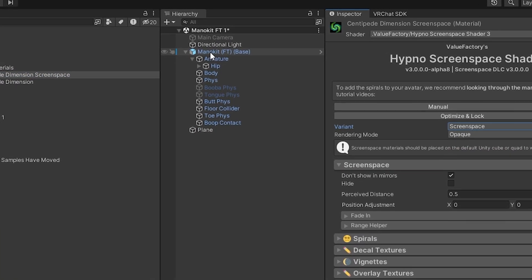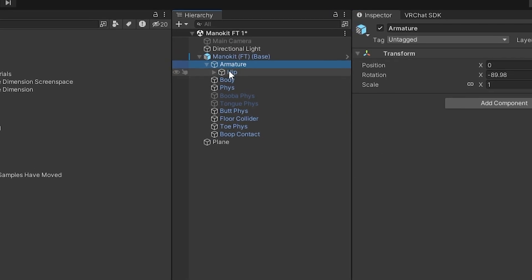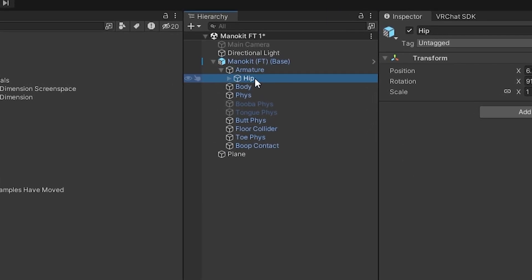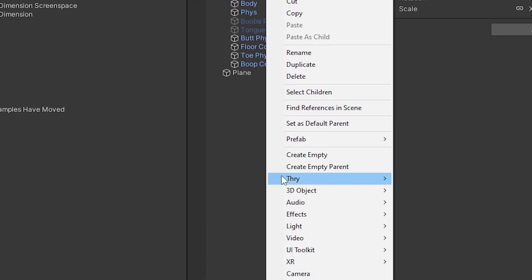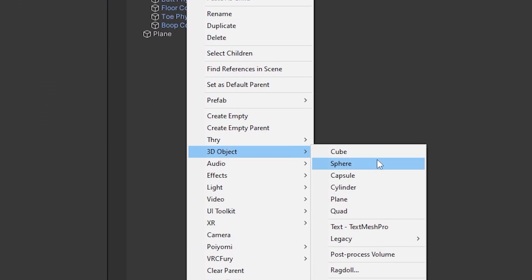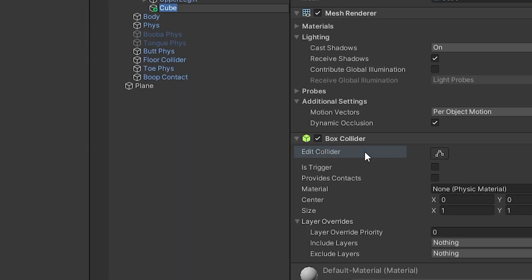Now, find the avatar, find the armature of the avatar, and then the hip bone in the armature. Right click on it, 3D object, cube.